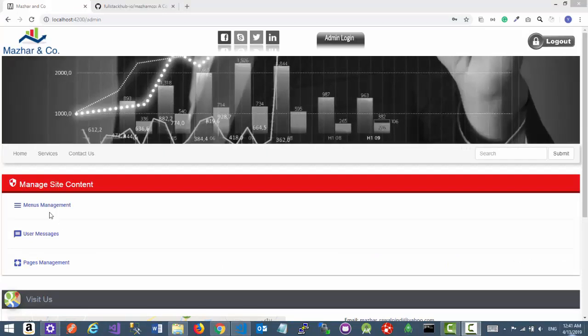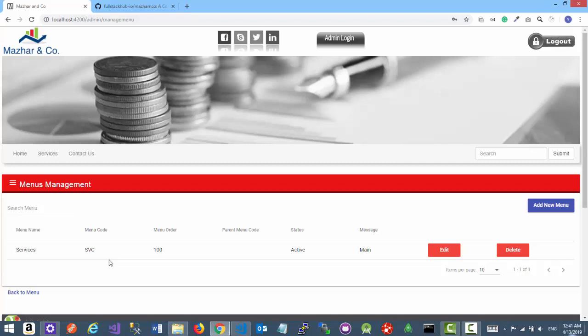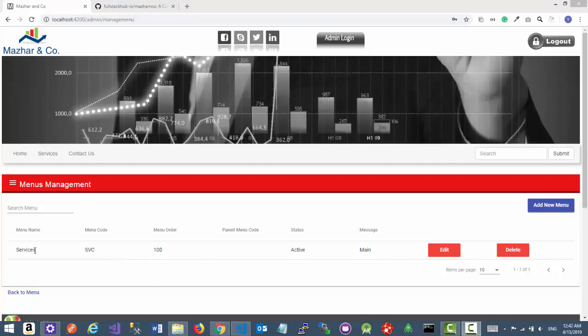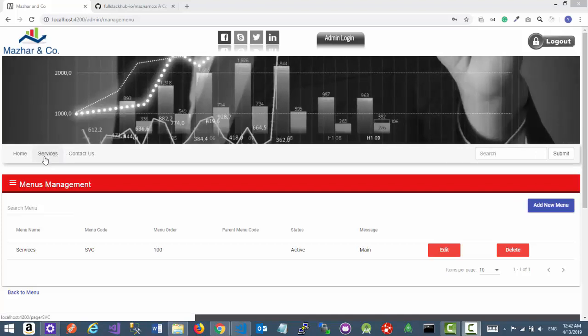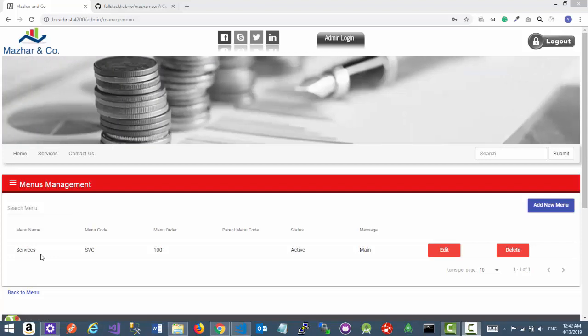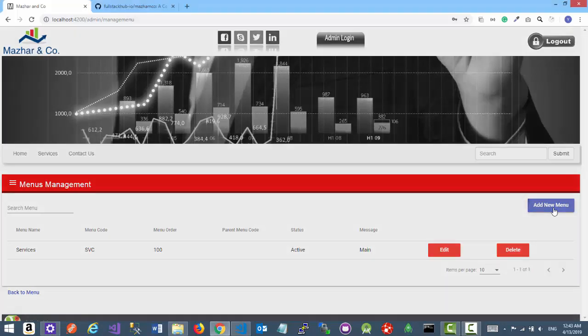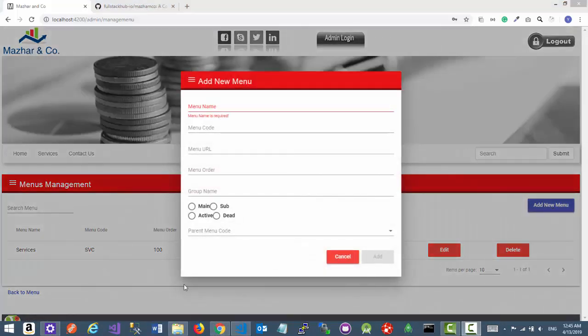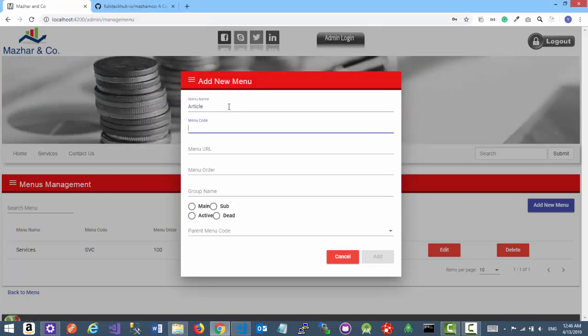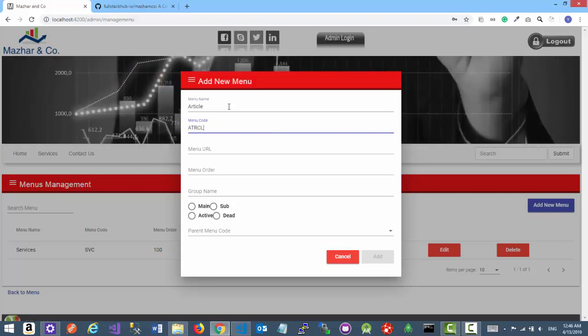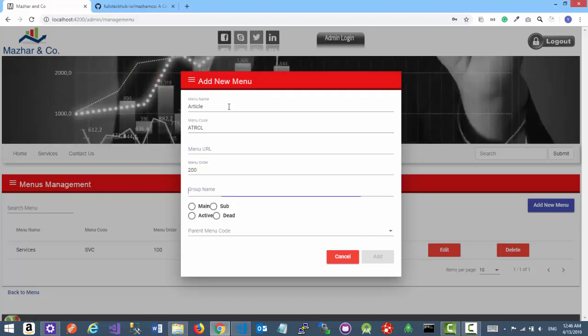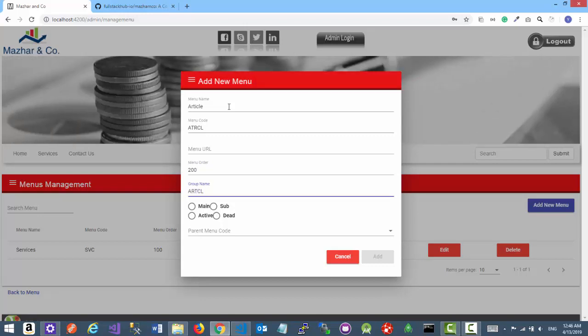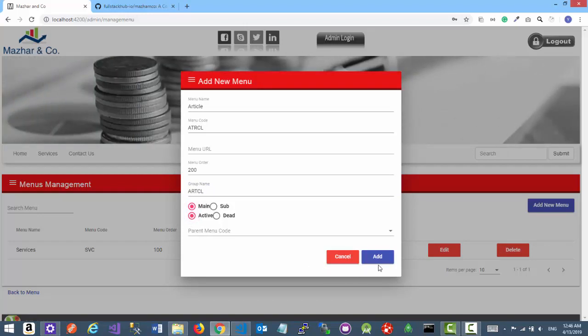Here you can see we have the services menu item, and this is the same menu item that you are seeing on the menu bar. Let's go ahead and add one more menu item, for example Articles. Click on add new menu button. Let's add the new menu item information. For example, the menu name is Article. The menu code is for example ARTCL. There is no menu URL. The menu order is for example 200, it will be displayed next to Services link. The group name is same as the menu code, ARTCL. This is the main menu and it is active, and there is no parent menu. Let's click on the add button.